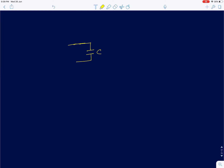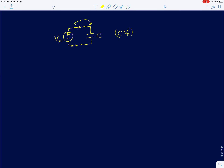Let me just state this fact: if I apply a voltage V_x across a capacitor, then the charge C*V_x is transferred to the capacitor. Mathematically, the transfer happens instantaneously, and that is an assumption we will make throughout this lecture when analyzing different circuits.